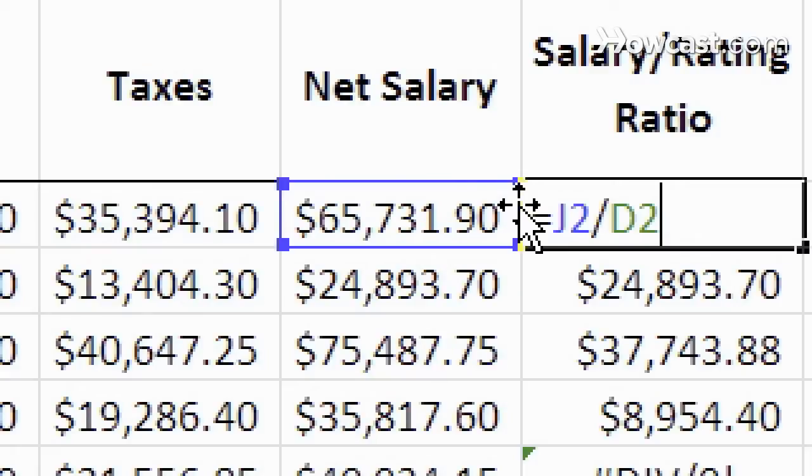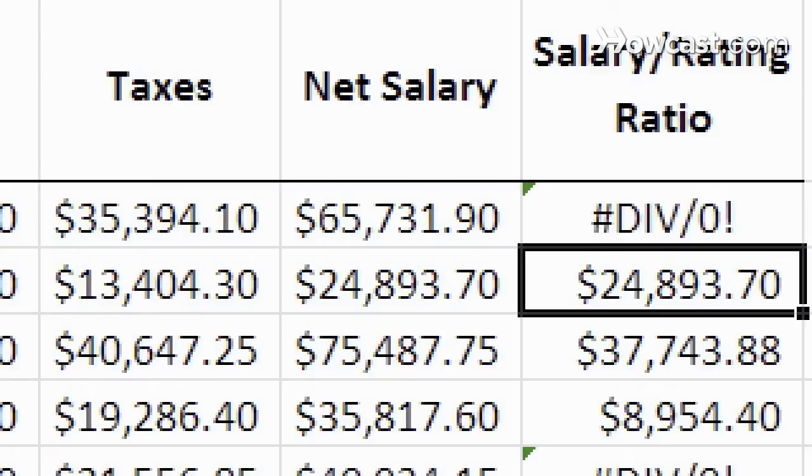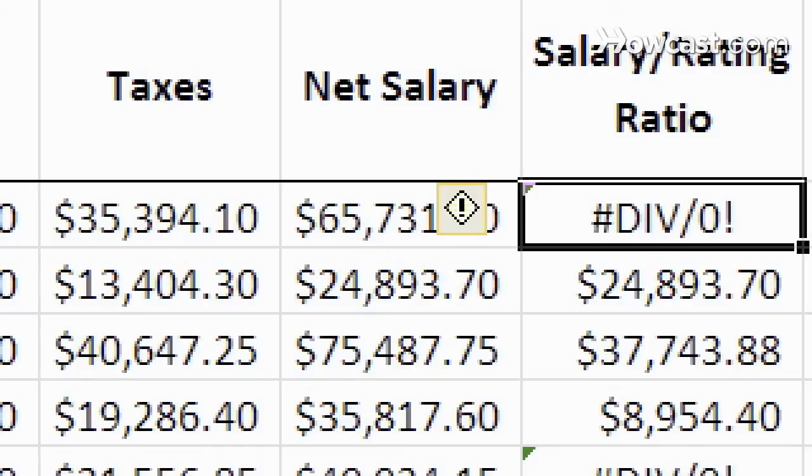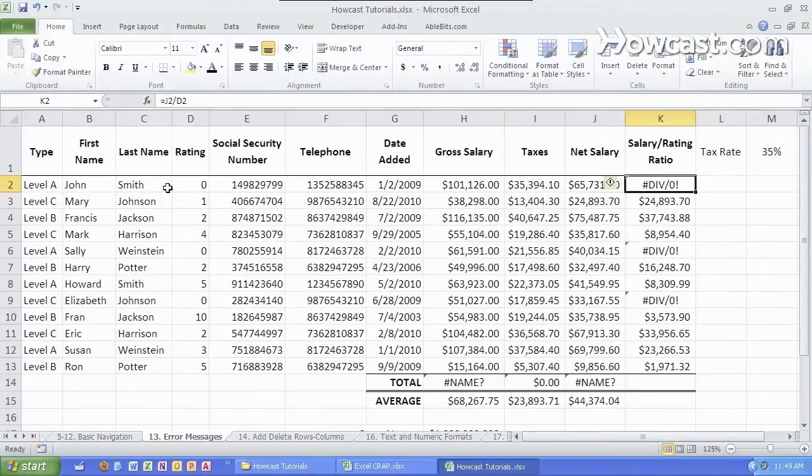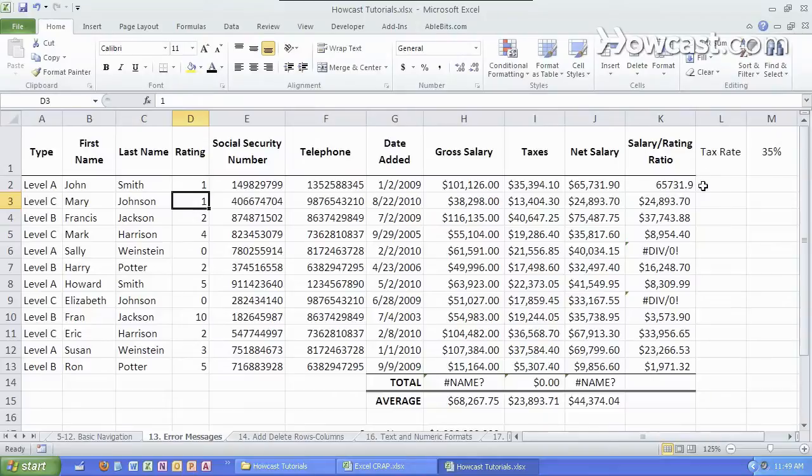divided by D2 over here which is a zero results in an error message. If I simply change the number here to a one we don't have a zero, we don't have an error message, we have a number.